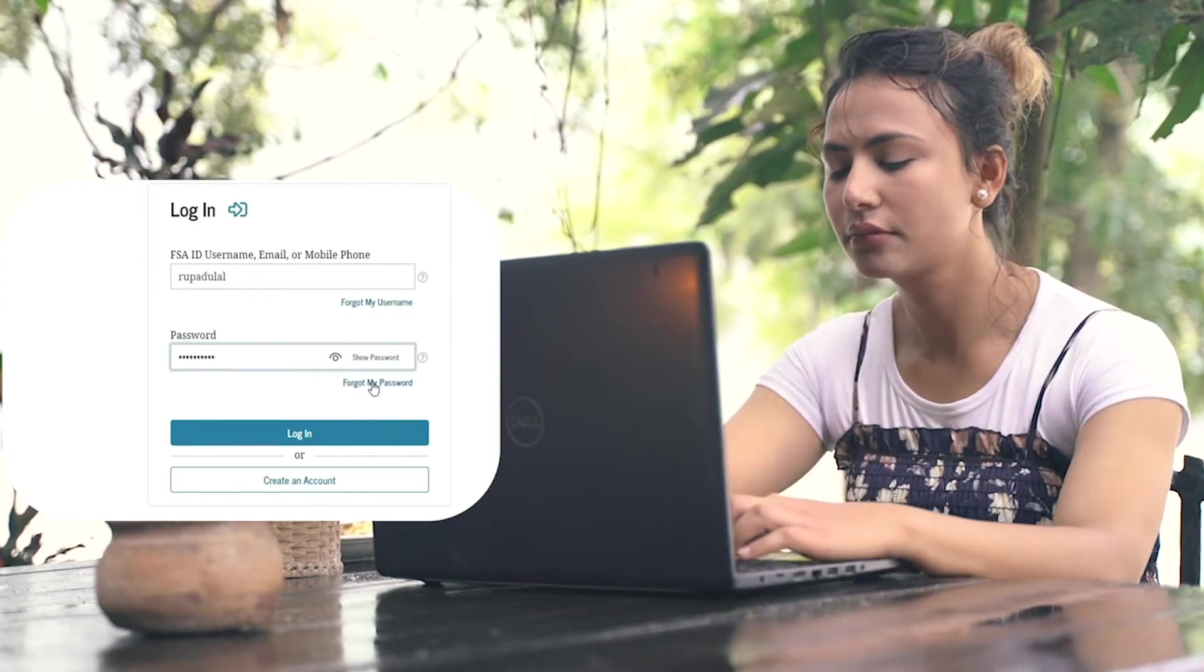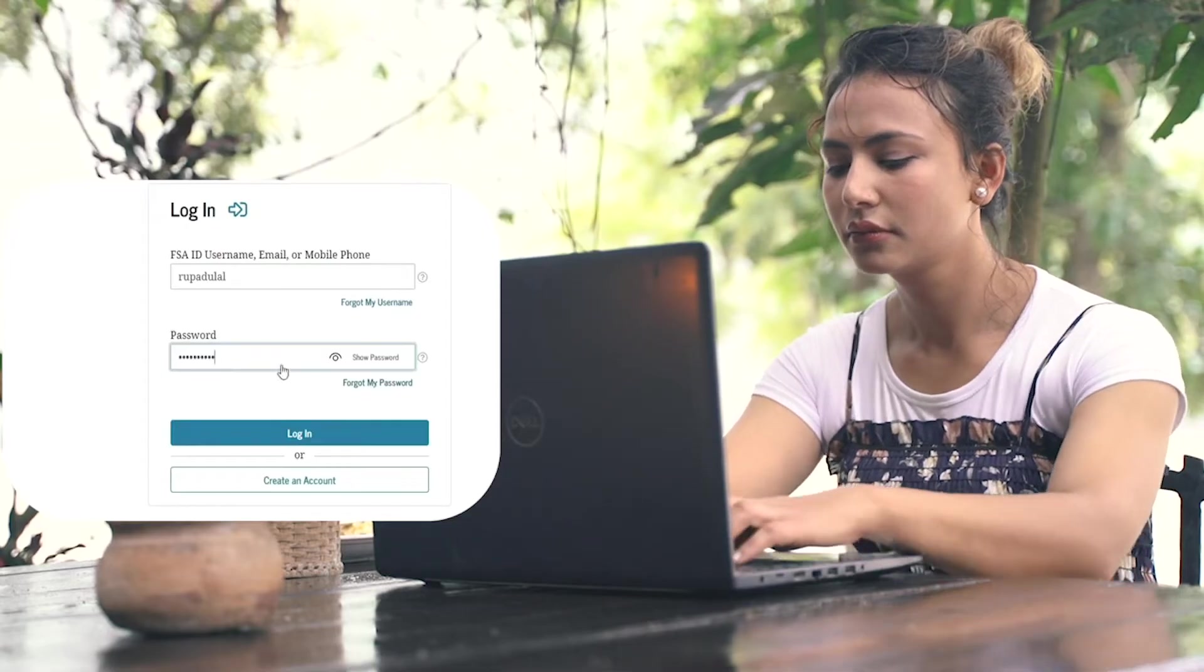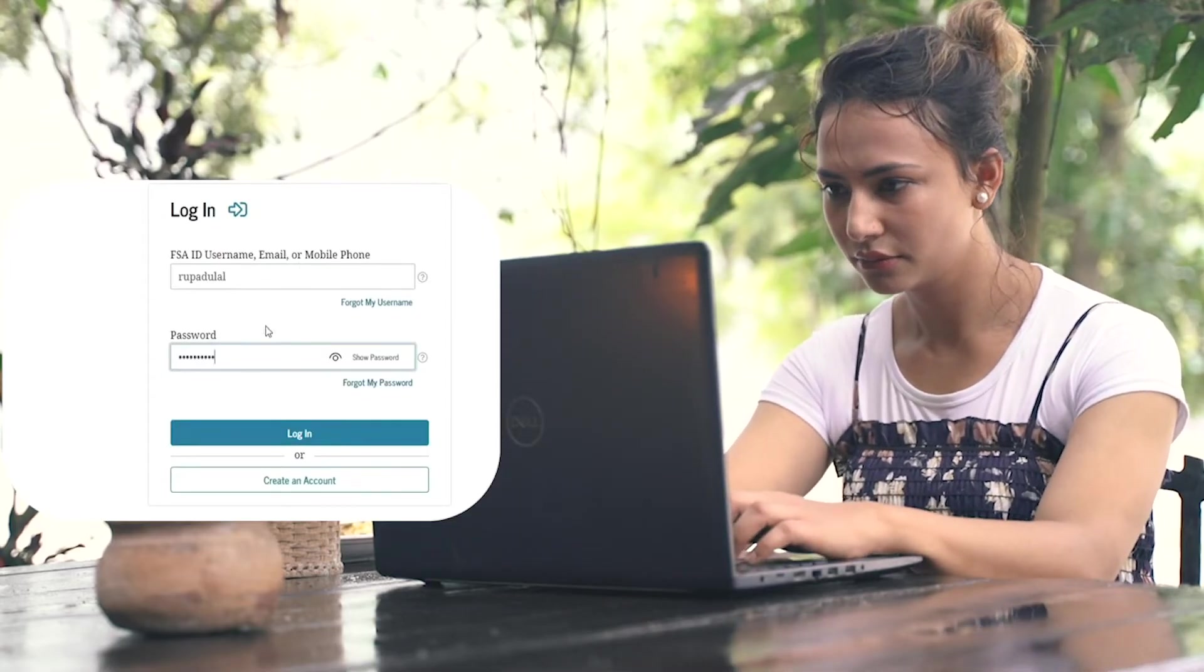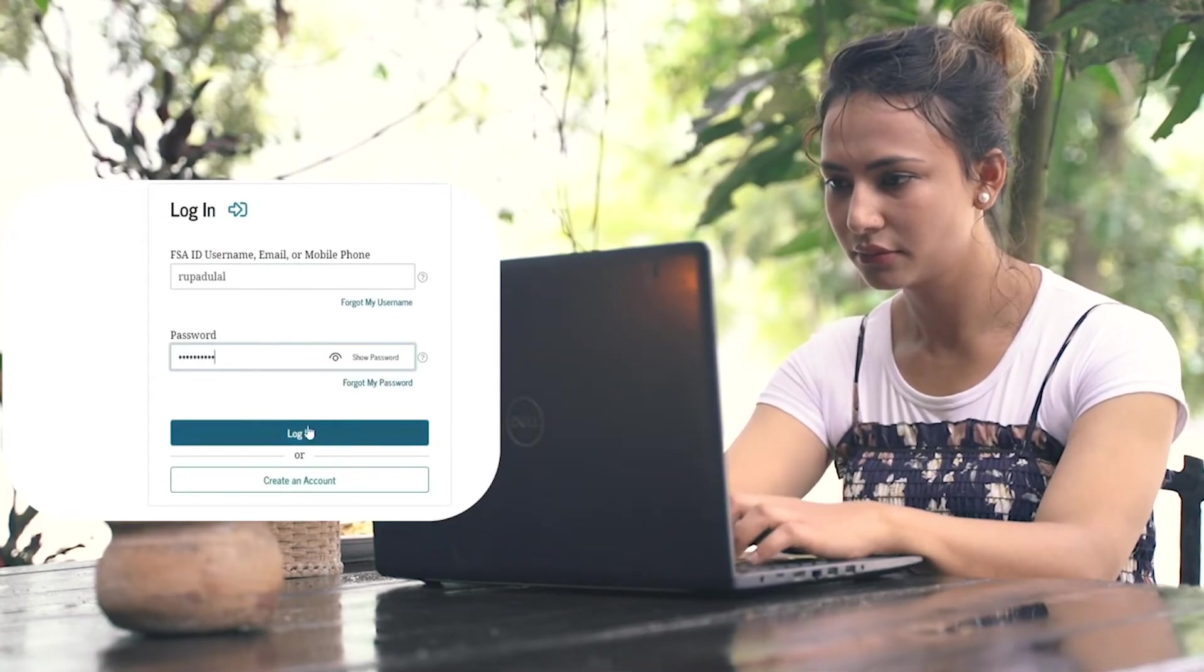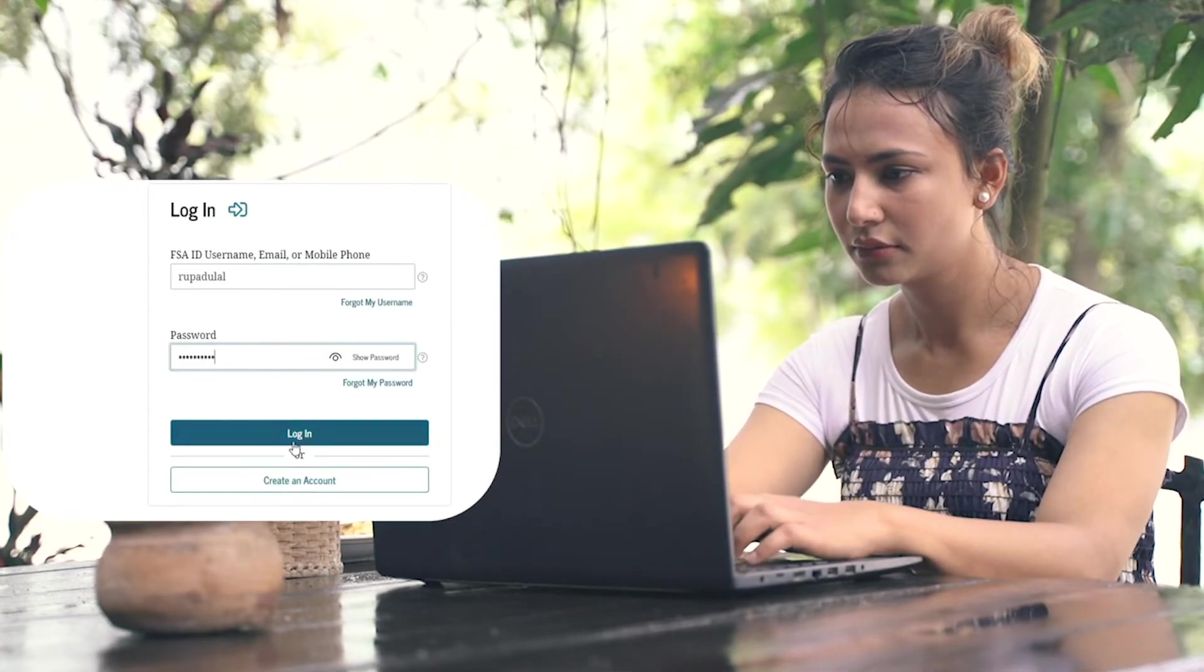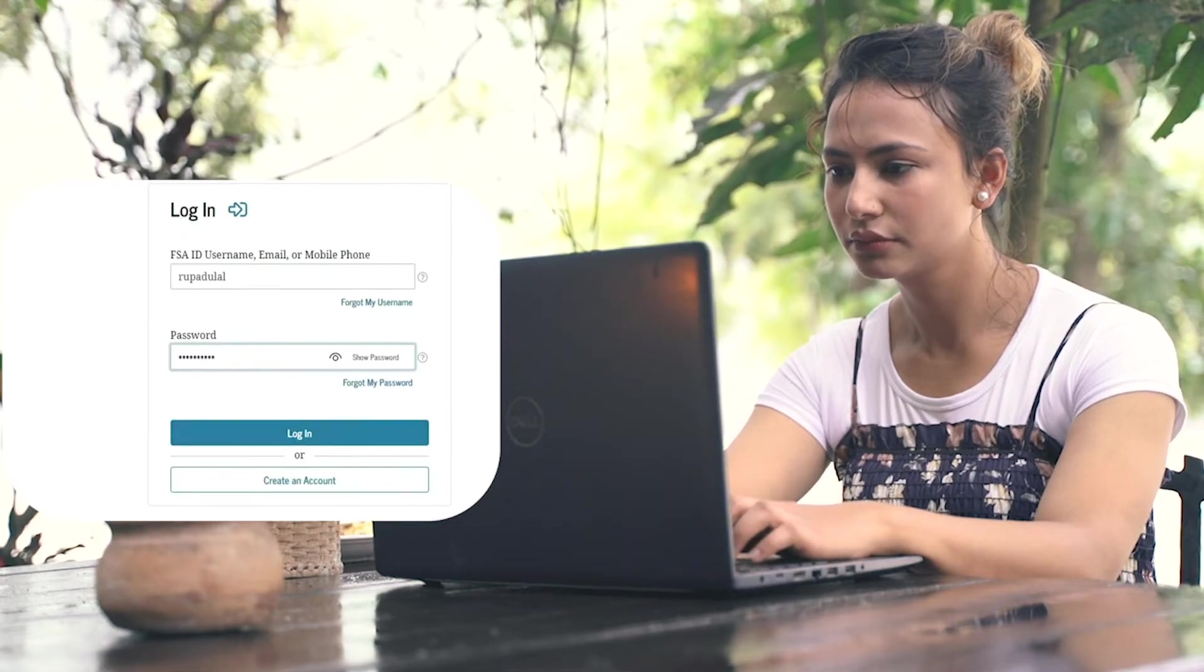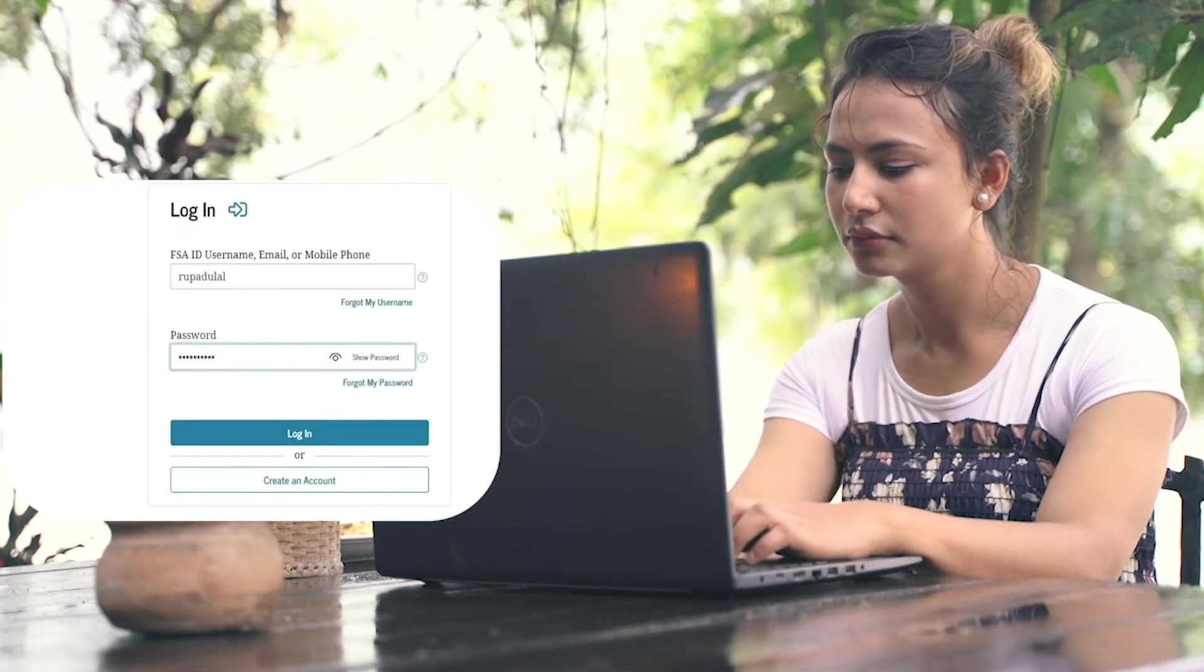After entering all of the credentials correctly and you're ready to log in, click on the Login button and you'll be logged into your FAFSA account. Quick and easy! I hope the tutorial was helpful.